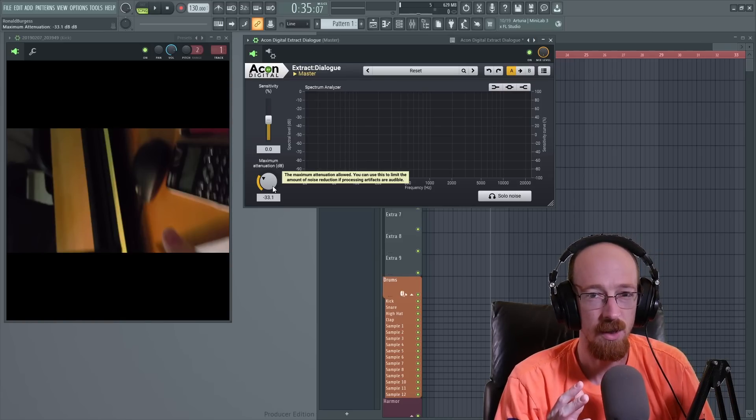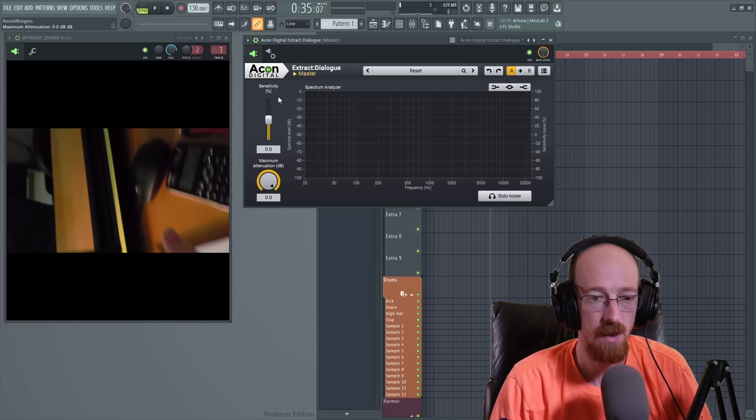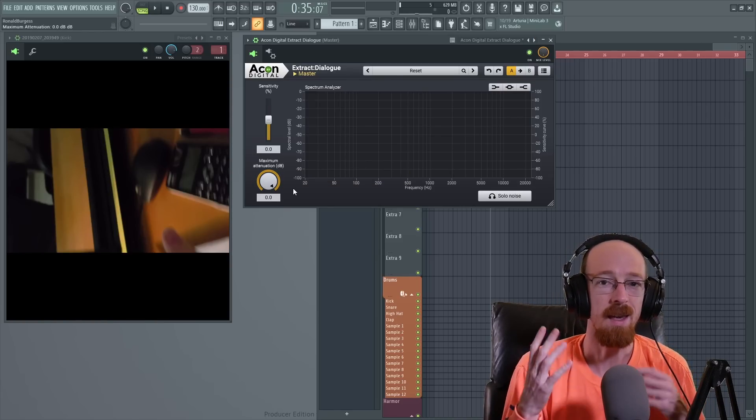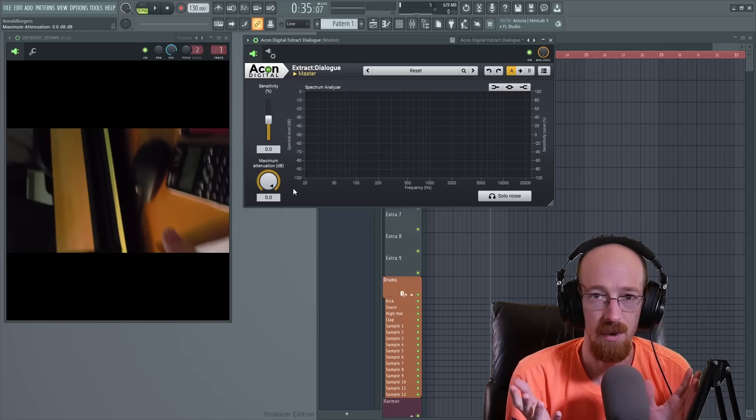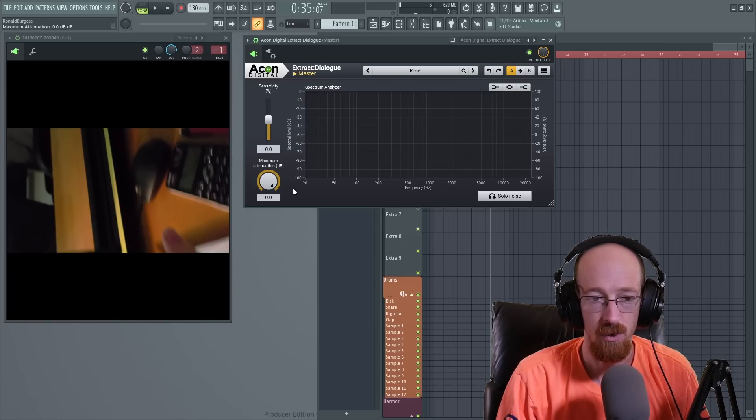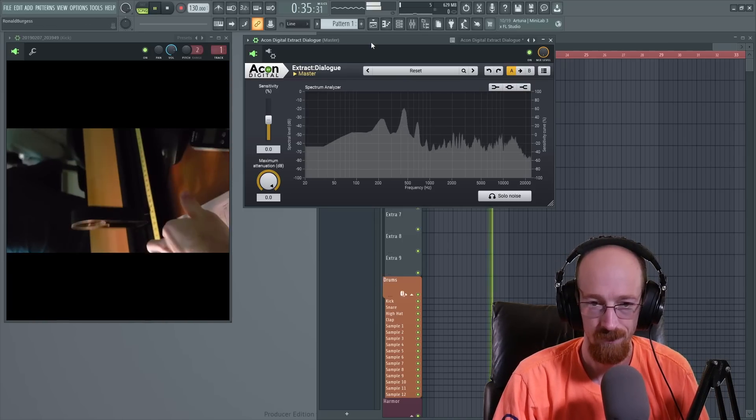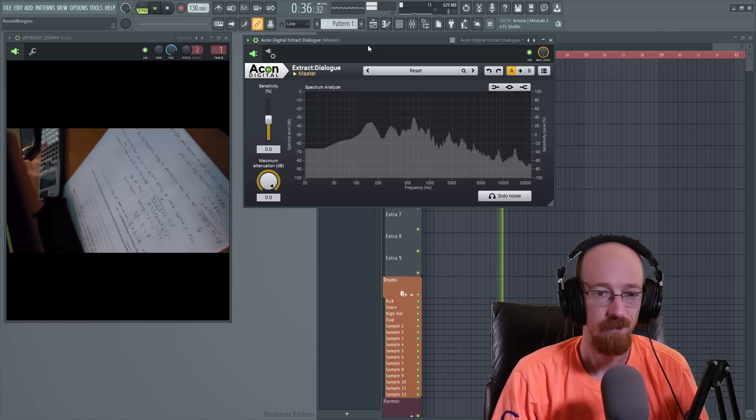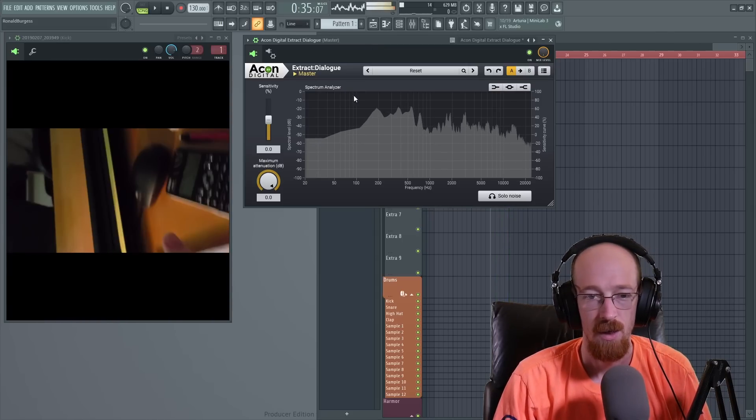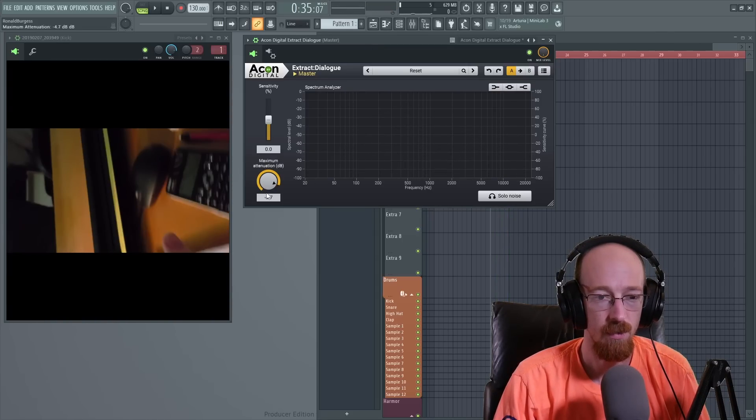This limits how much it's allowed to turn down. So if we turn this all the way up, it can't turn down the background noise at all. So you don't want it this high, but just to show you. Because of that, there'll be two spots for a system. So, you know, we're contending against everything and we can bring this down.